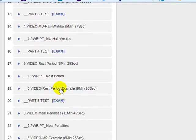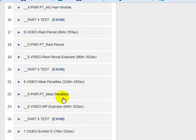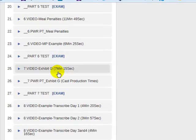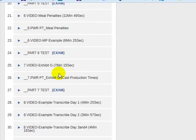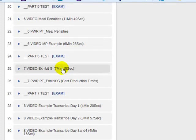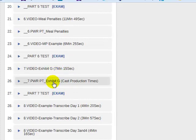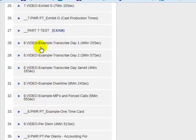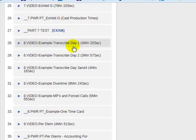Then we get into what are rest period violations, how they work, and examples. Meal penalties — how they work and examples. Then Exhibit Gs, which are important. These are what SAG calls an Exhibit G — a production time report prepared by the assistant directors and signed by the cast member. In accounting, we use these Exhibit Gs to transcribe the information to a time card in order to calculate the gross payroll. Part eight is transcribing from the Exhibit G.